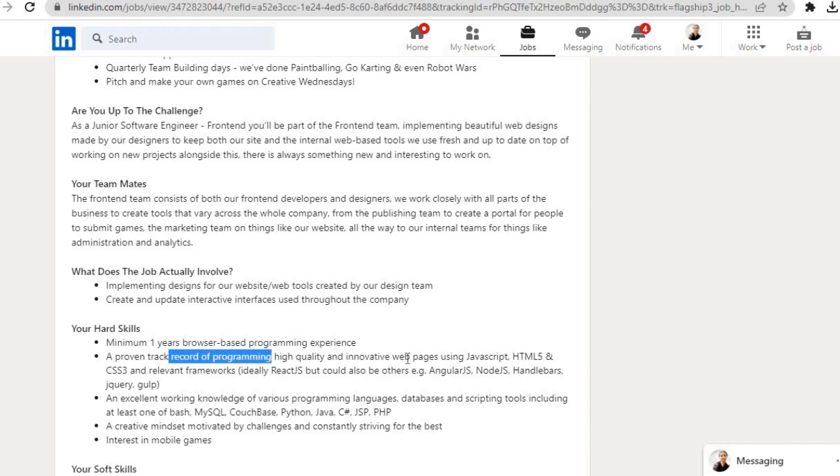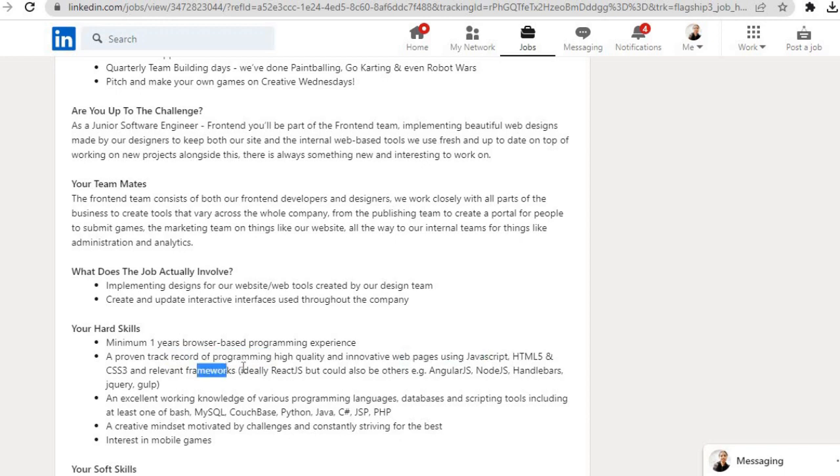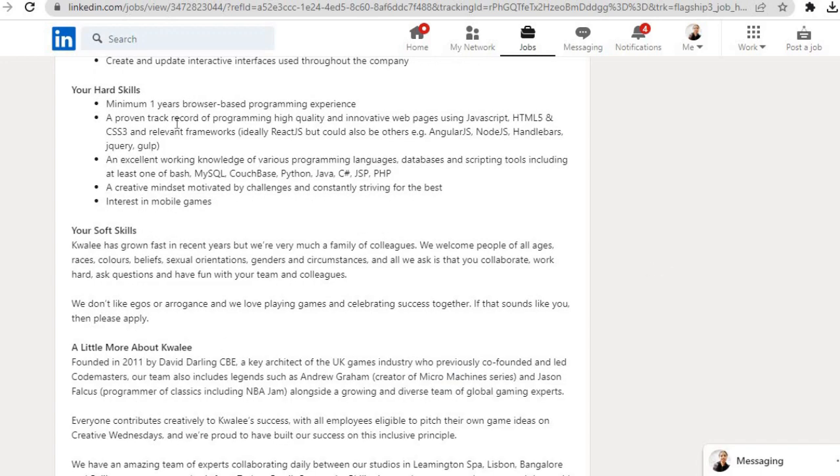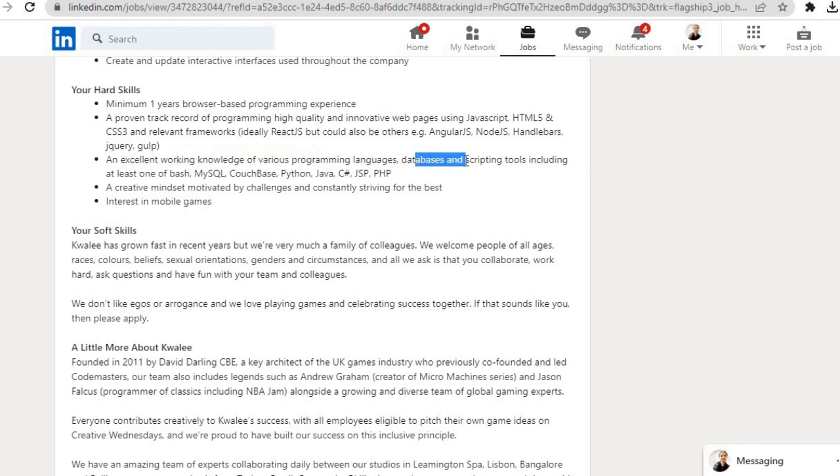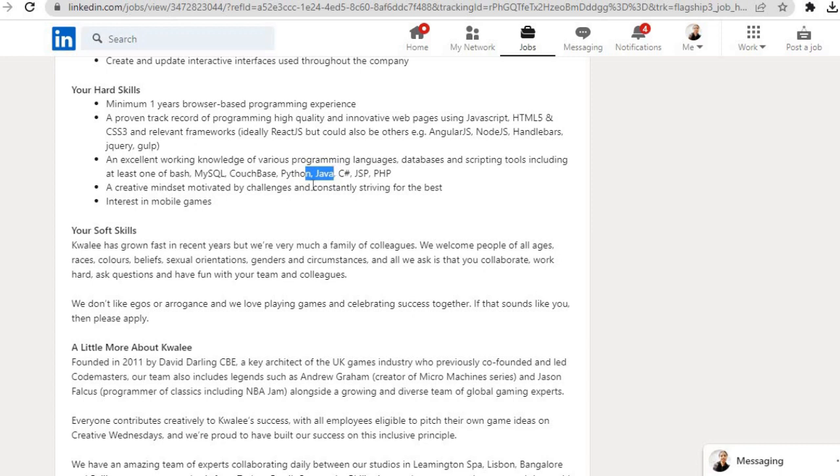Your hard skills: Minimum one year's browser-based programming experience. A proven track record of programming high quality and innovative web pages using JavaScript, HTML5, and CSS3, and relevant frameworks, ideally React.js, but could also be others—example: Angular.js, Node.js, Handlebars, jQuery, Gulp. An excellent working knowledge of various programming languages, databases, and scripting tools, including at least one of Bash, MySQL, CouchBase, Python, Java, JSP, PHP.